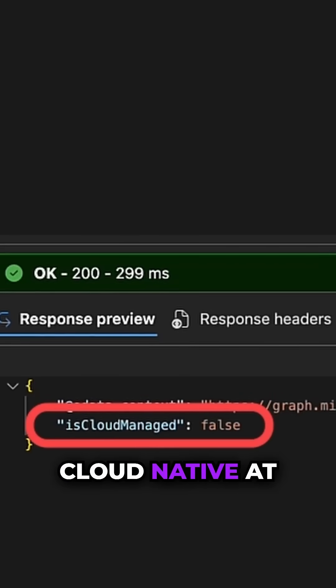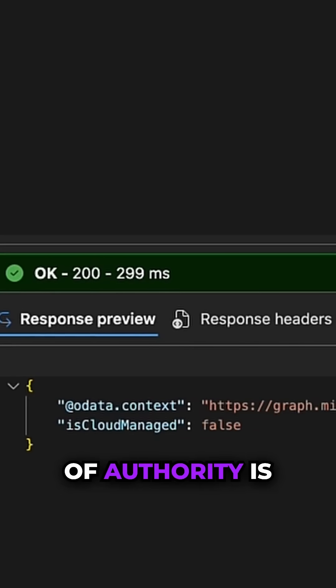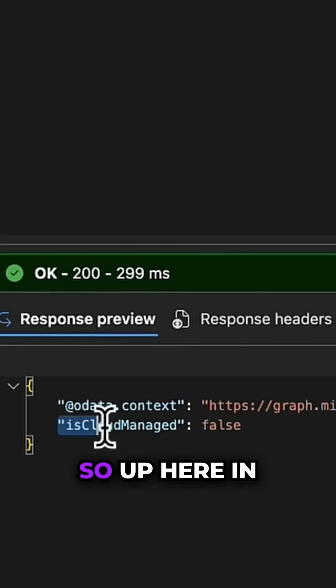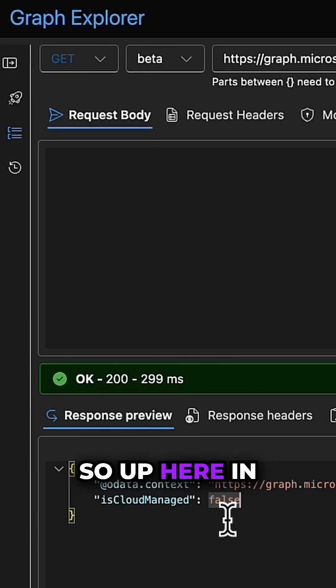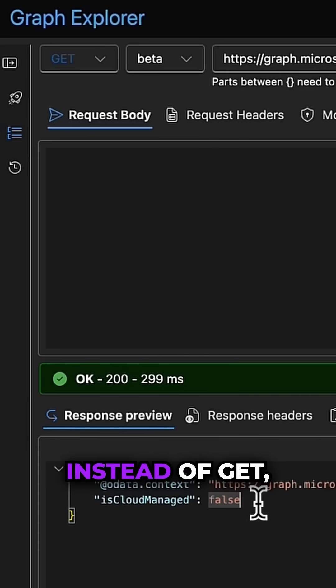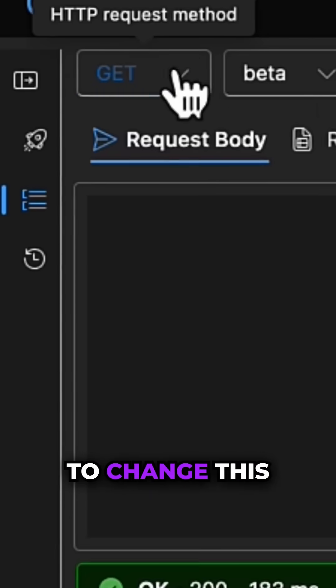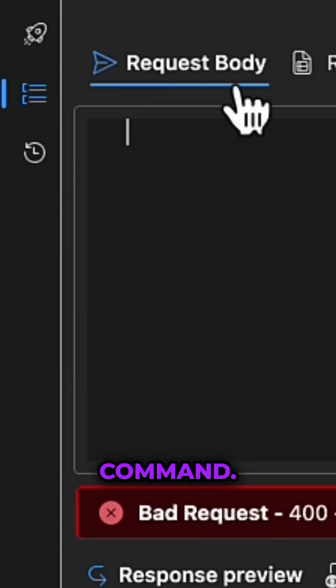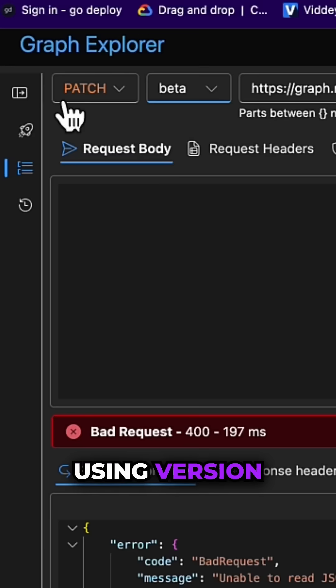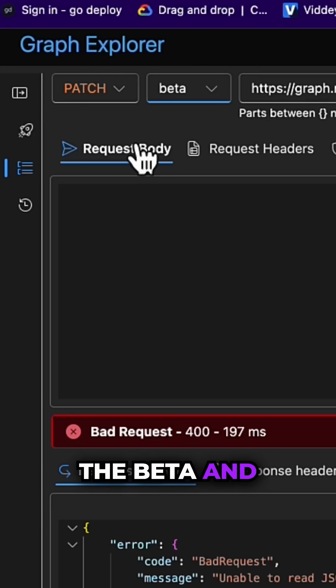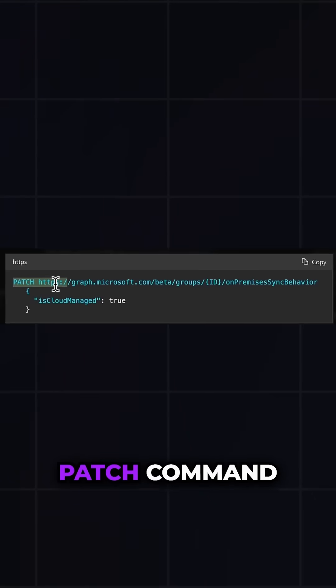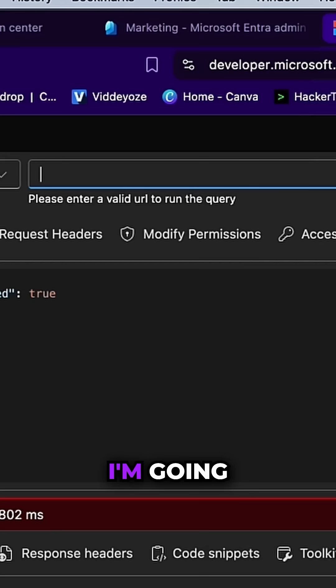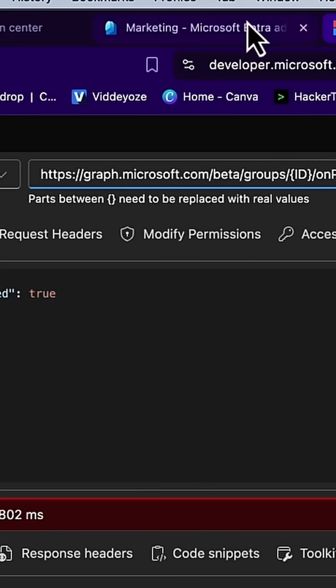So up here in Graph Explorer, instead of GET, I'm going to change this to the PATCH command. Rather than using version one, I'm going into the beta and I'm copying the PATCH command across here. I'm going to paste it into the address bar.